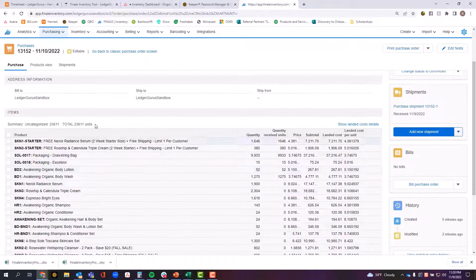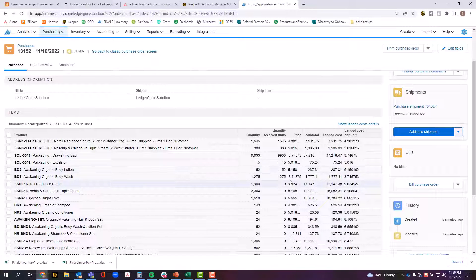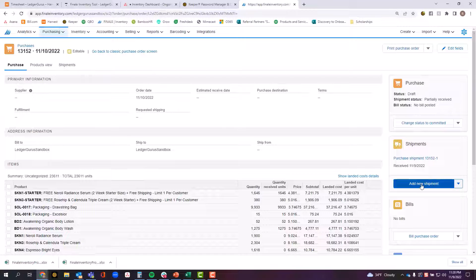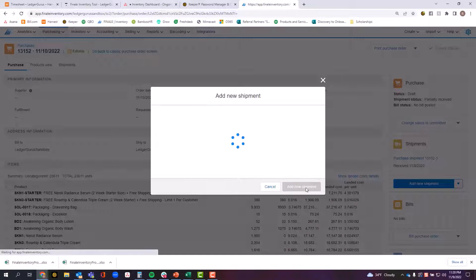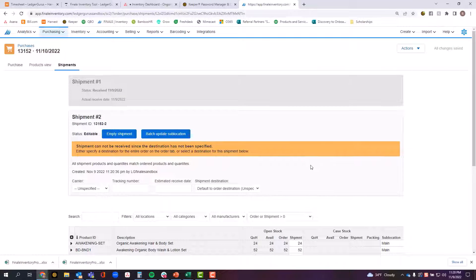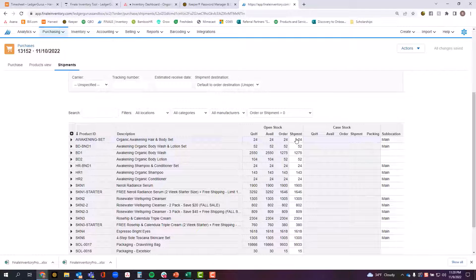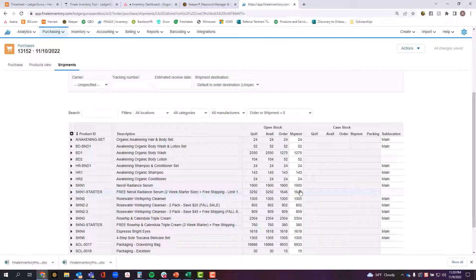Now again, I still have multiple items that need to be received for this particular shipment. So I'm going to click this button that says add new shipment. When I do that over here, it's actually going to populate assuming that I am now receiving all of the additional inventory because I clicked the button that says add new shipment instead of selecting the individual lines.